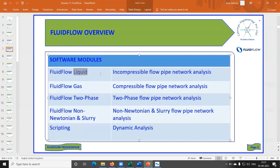For a compressible gas or compressed air supply system, you use the Fluidflow gas module. For a two-phase system — like oil coming out of a well containing oil and gas — you use the two-phase module for pressure drop calculations. For fluids that are non-Newtonian or slurry, like sand and water, you use the non-Newtonian slurry module. For simple dynamic analysis such as determining how long it takes to fill or empty a tank, you use the scripting module.